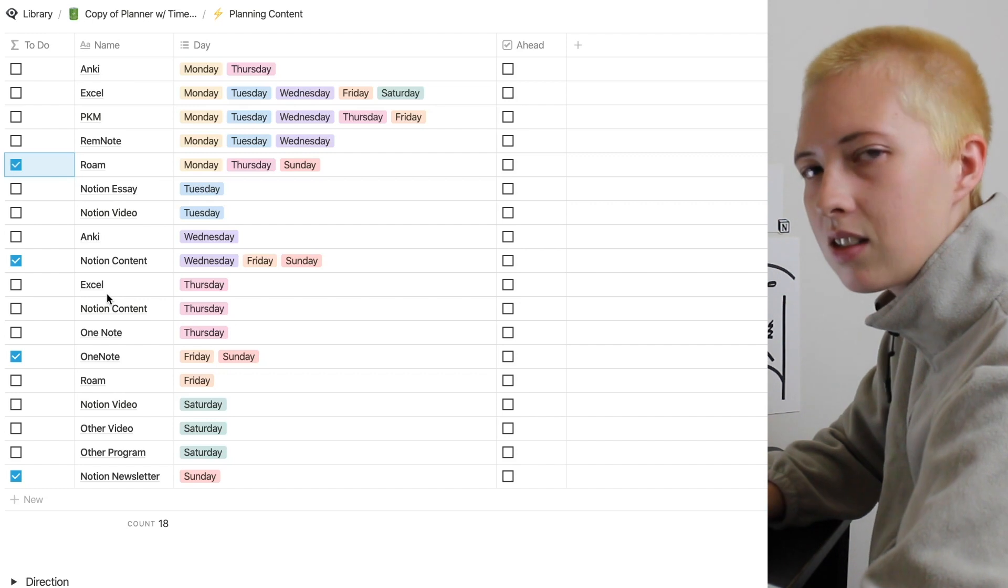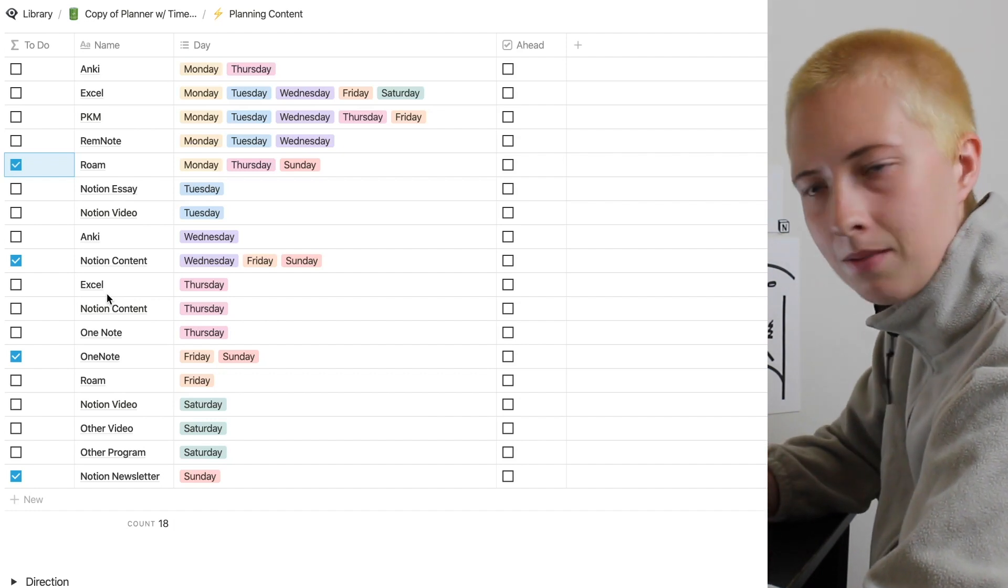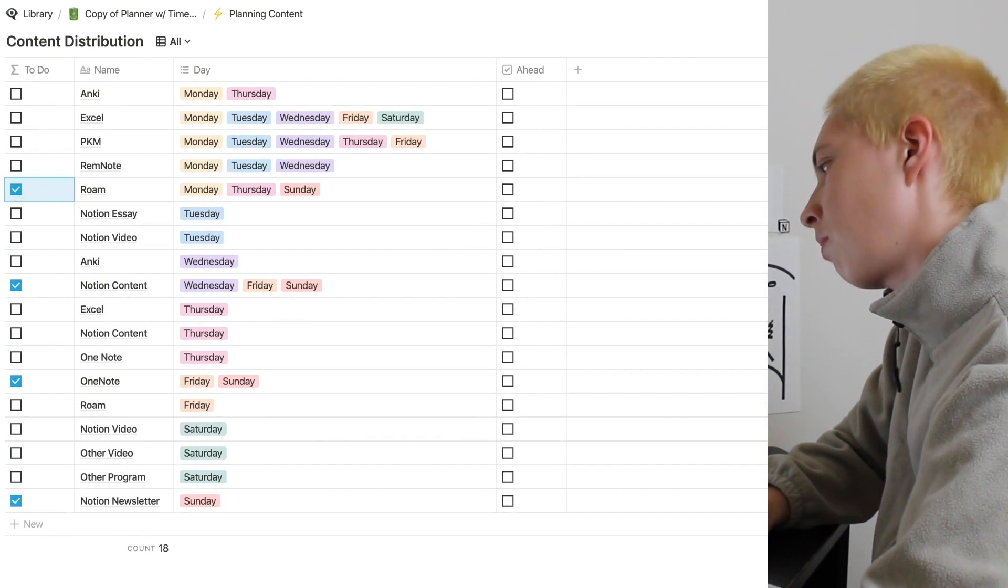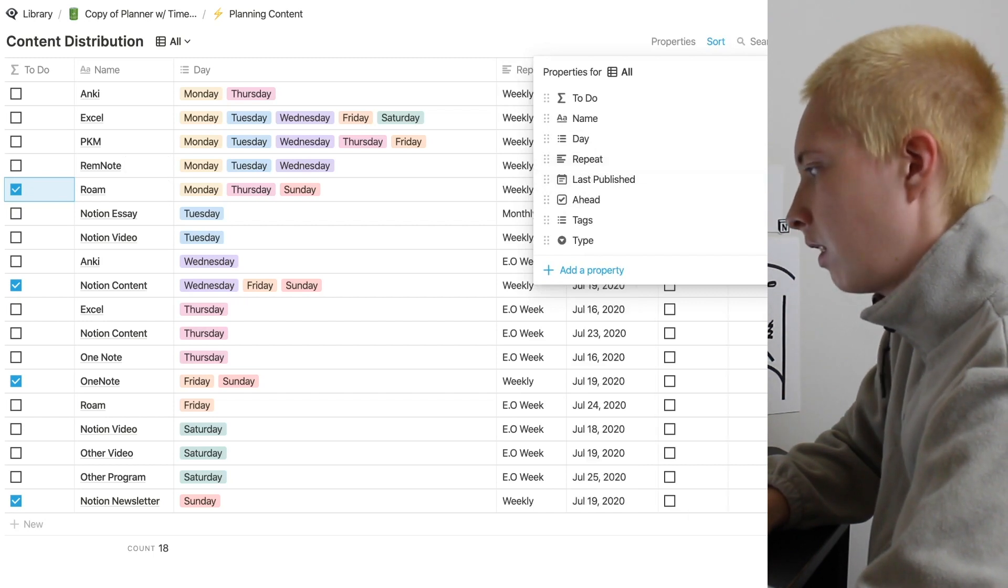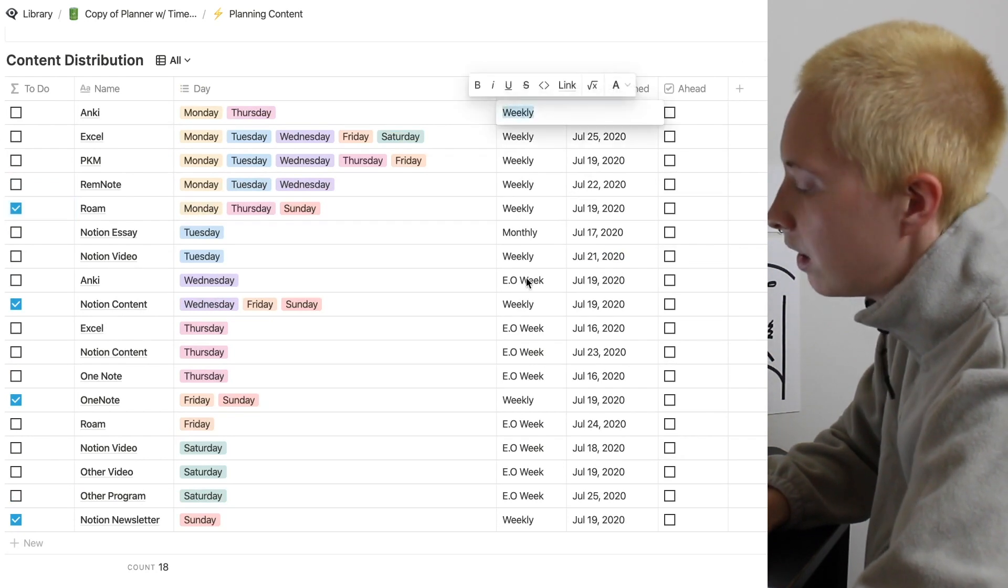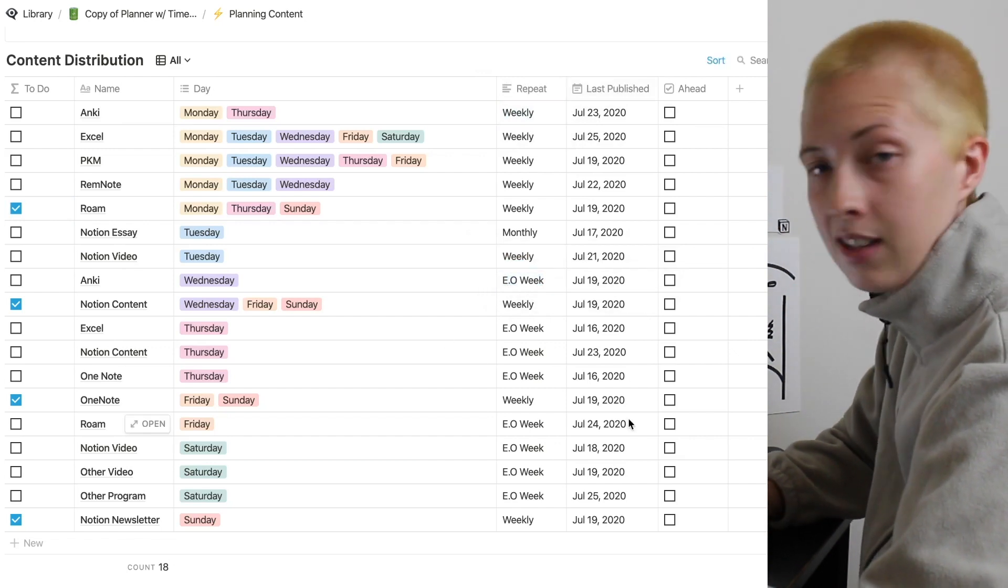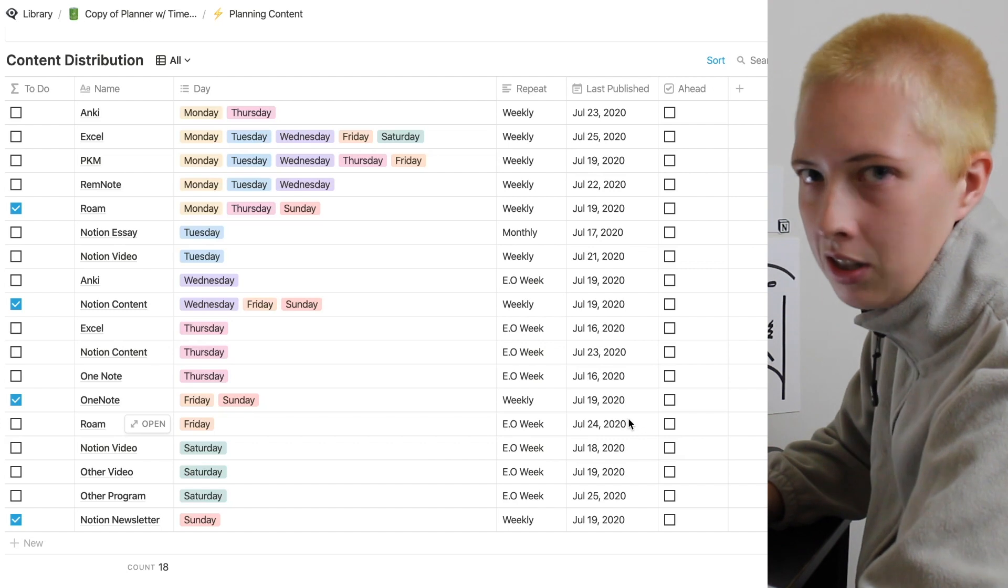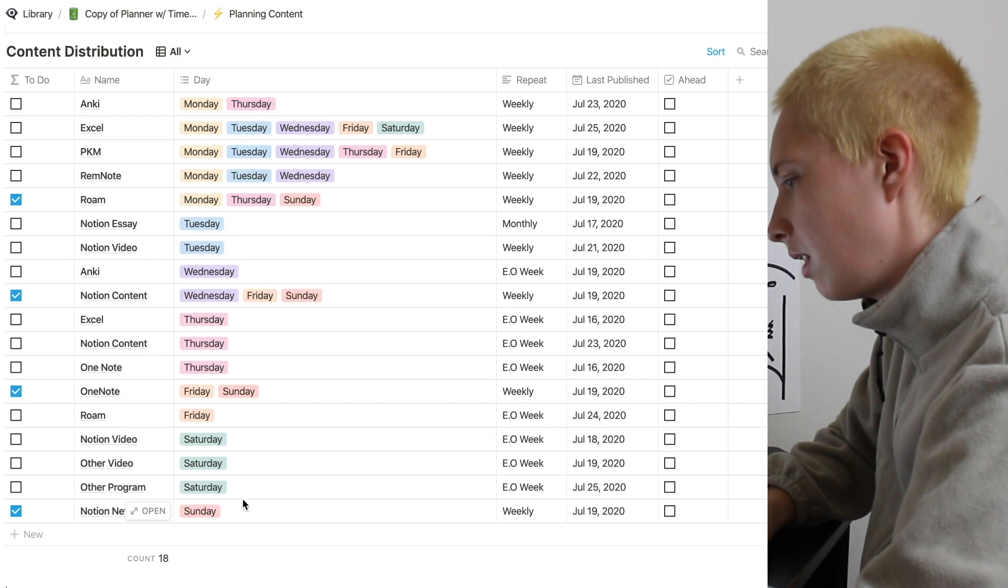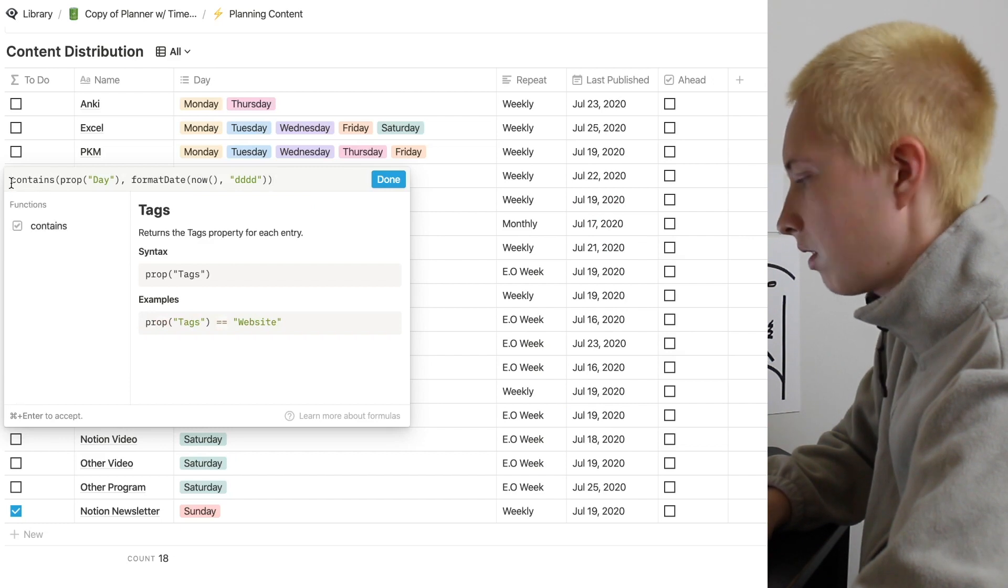But let's say that there's some repeated tasks that aren't weekly. There are actually some that are every other week, like I mentioned before. For that, we're going to add two different properties. We're going to add repeat and last published. Now in repeat, I have weekly and EO week that displays every other week. And then in last published is exactly what it says. Whenever we last published this piece of content, or whenever we last did this particular task. It looks like I have no Sundays on every other week. So let's just quickly put that in there somewhere. Let's put a Sunday in here.